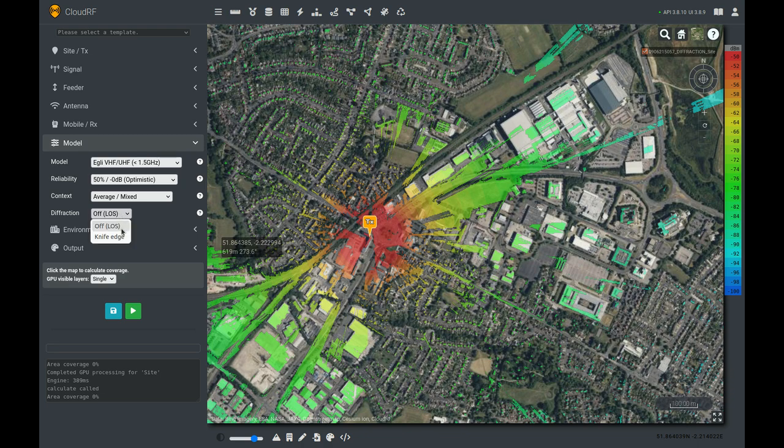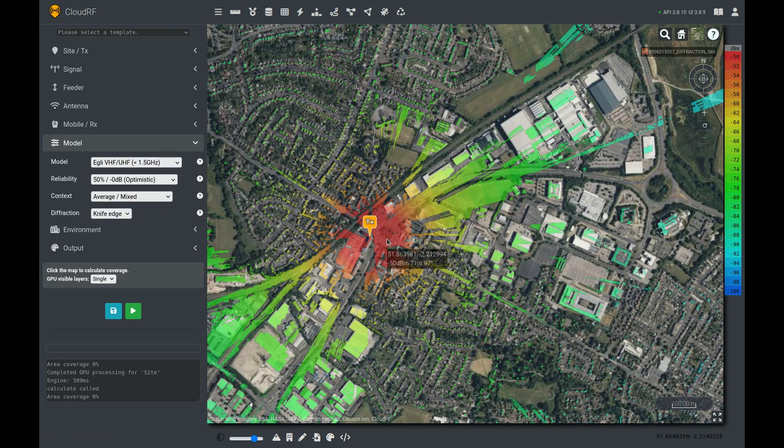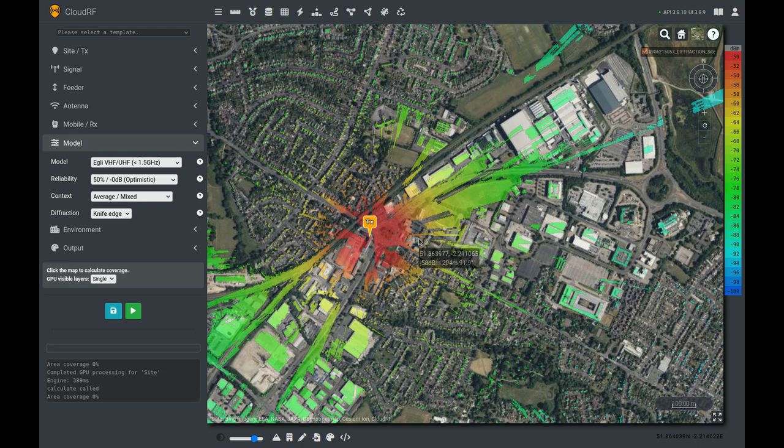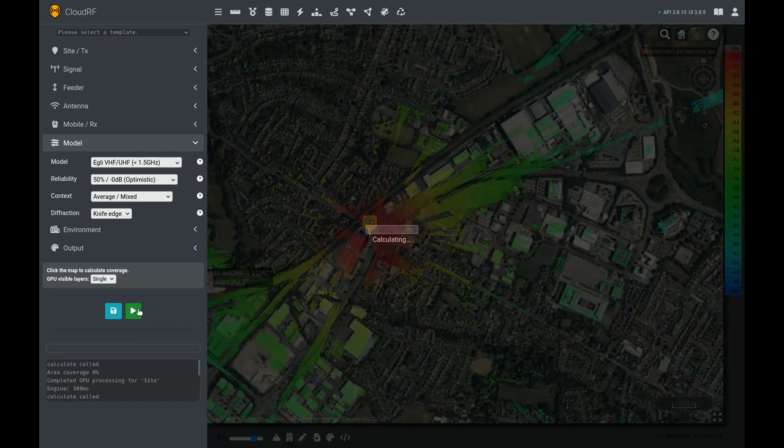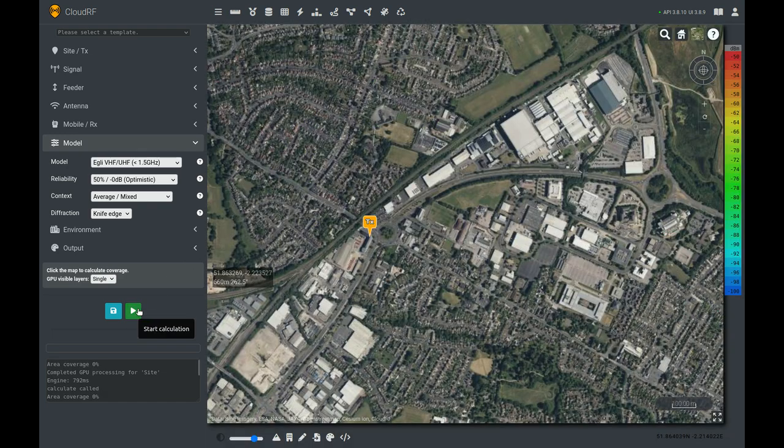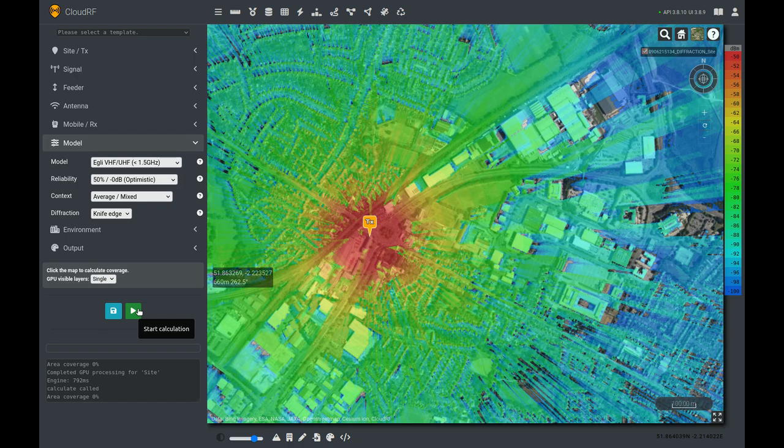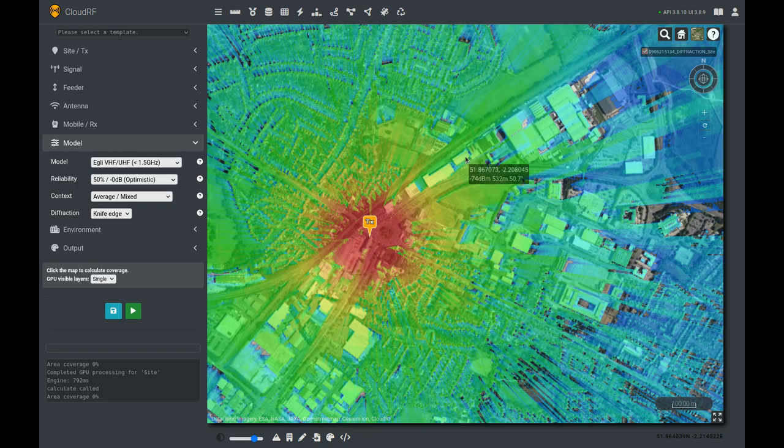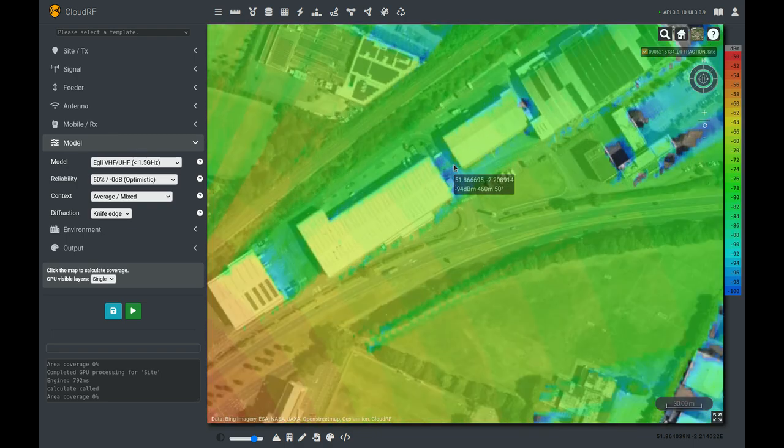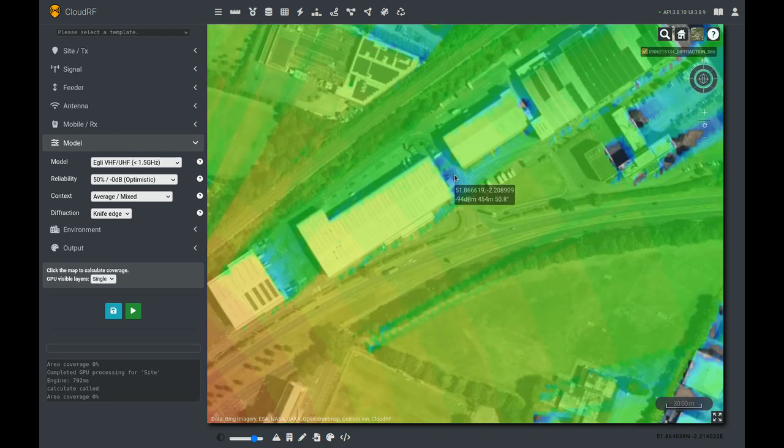Now let's enable diffraction by selecting knife edge here. Knife edge diffraction is a simple formula which takes into account the size of an obstacle and the wavelength to model the effect of diffraction beyond that obstacle. Let's see what happens. Huge difference immediately in terms of the area covered because we're now getting down in between these industrial units.